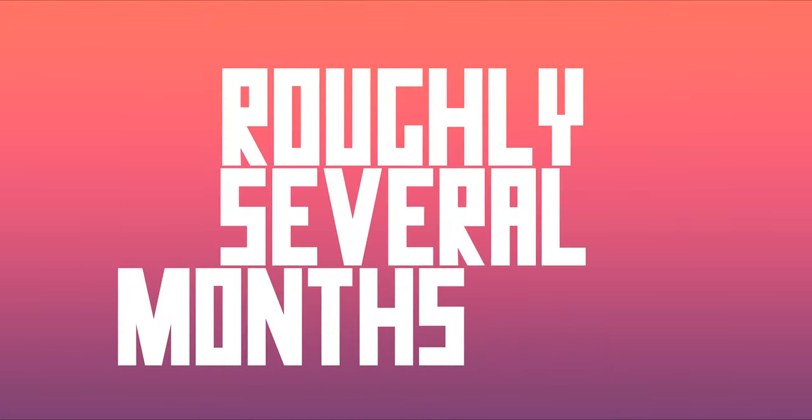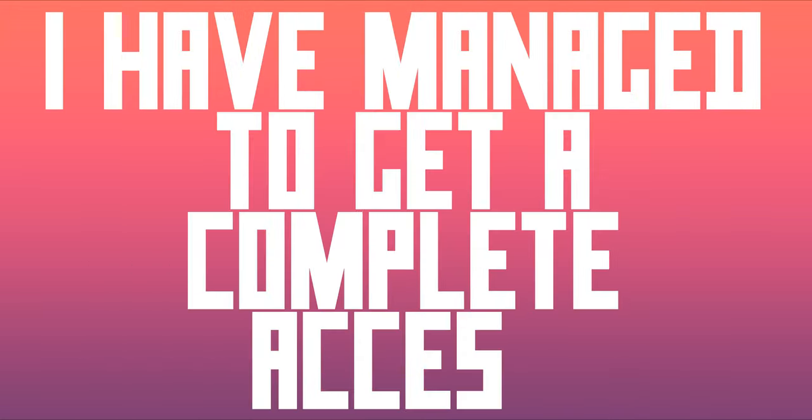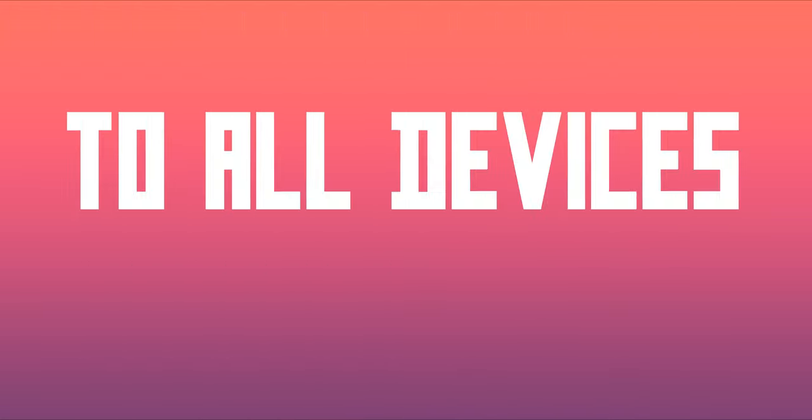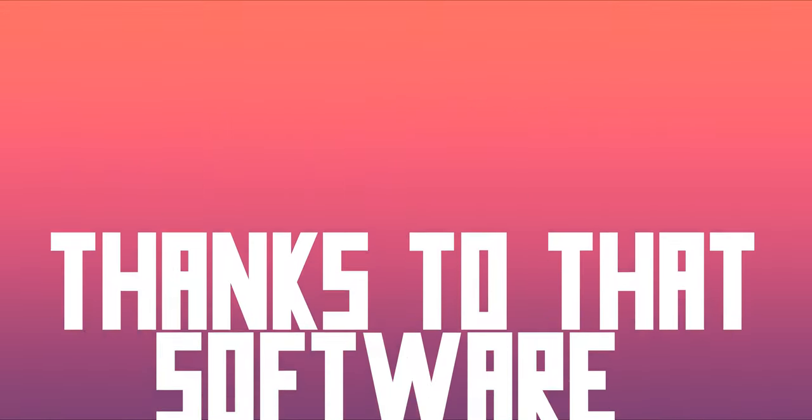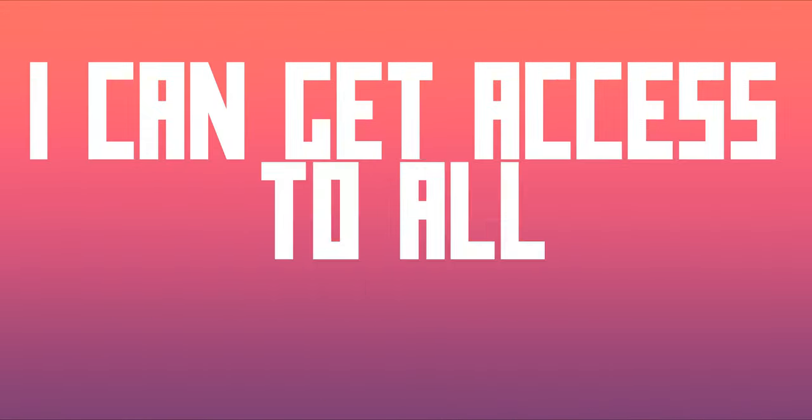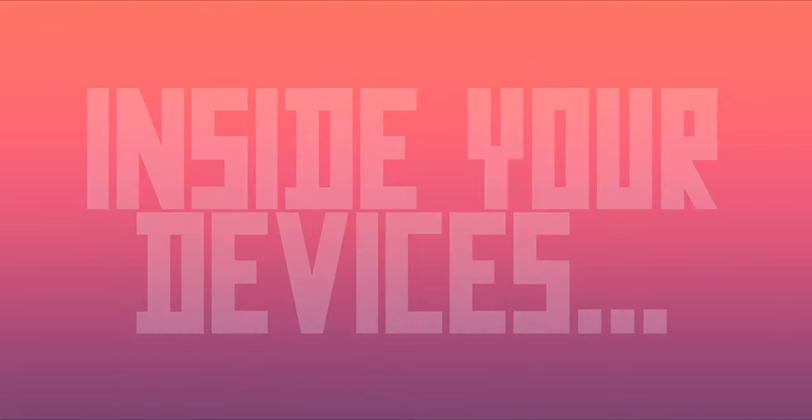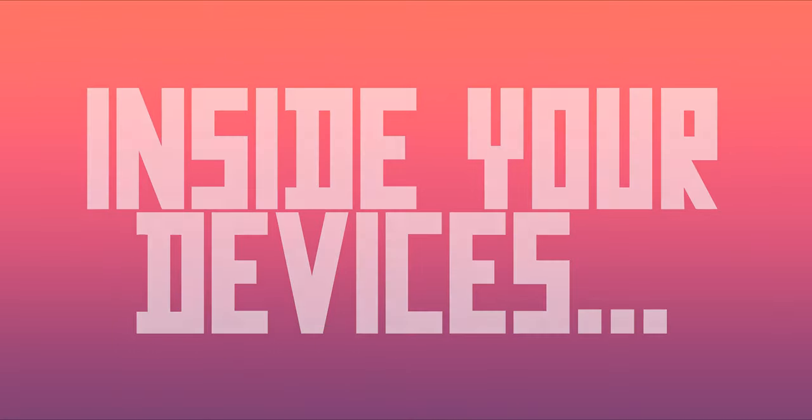Roughly several months ago I have managed to get complete access to all your devices that you use to browse the internet. Thanks to the software I can get access to all the controls inside your devices.